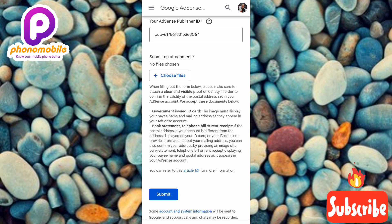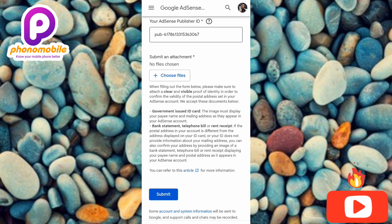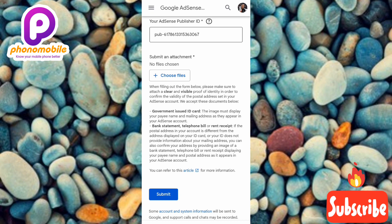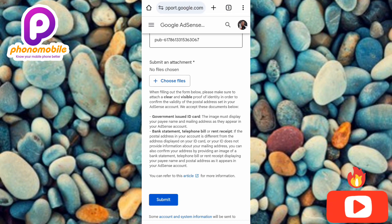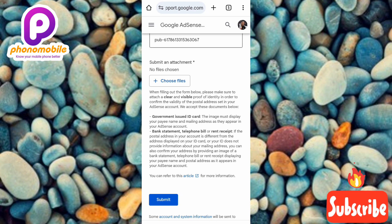Once you request your bank statement on the mobile app, it will be sent to your email address so you can download it in PDF format and upload it. You must make sure the name on your government-issued ID matches the name on your Google AdSense account. Also, the bank statement, telephone bill, or rent receipt must have the exact name and address that's in your Google AdSense account. To ensure they match, edit the address in your AdSense account to match your bank statement, or go to your bank to update your address to match your AdSense account.